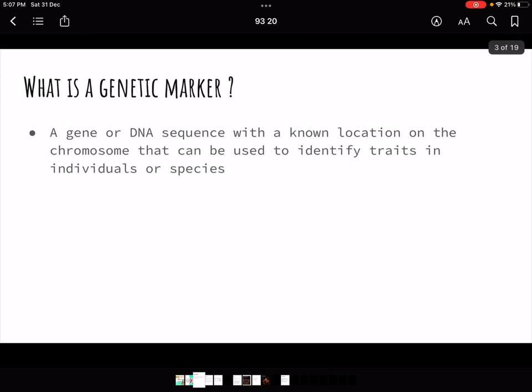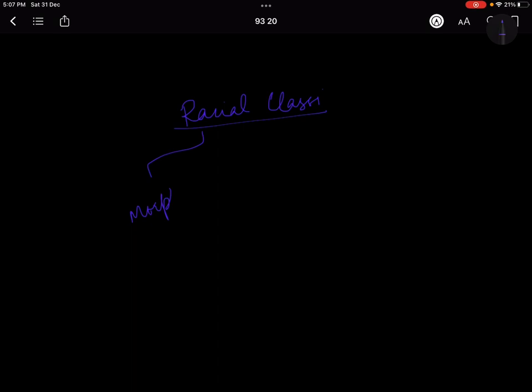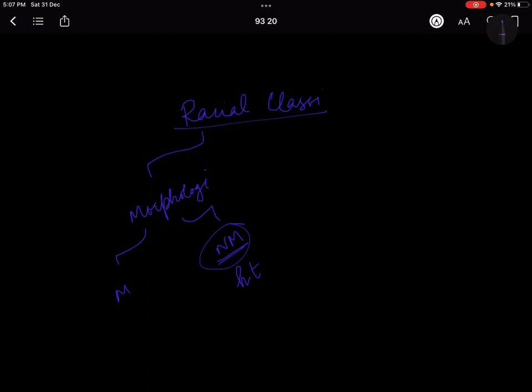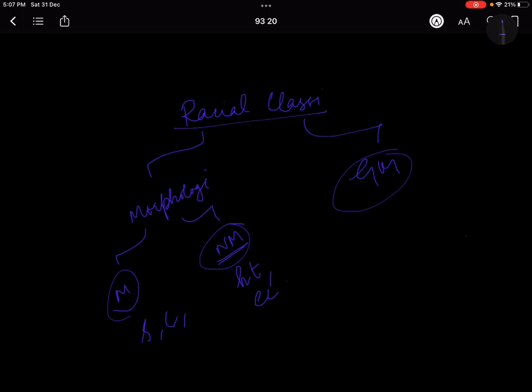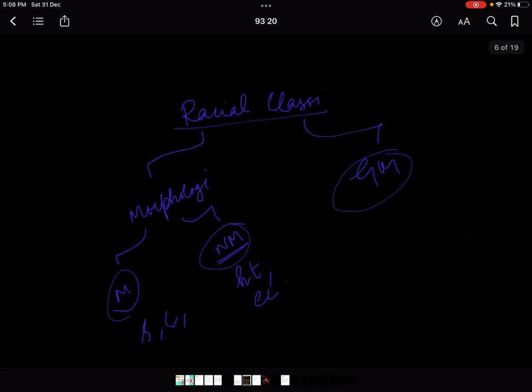We had not talked about this in the last chapter — I mentioned it would be covered in the next chapter, so now we are going to understand it in very detail. When we were doing racial classifications, we took two kinds of characters: morphological ones — both metric and non-metric measures. Non-metric would be hair texture, eye color, and metric would be stature, cephalic index, nasal index, and so on. Then we also talked about genetic markers because they give us a good understanding of how different races exist and which race has which kind of genetic marker.